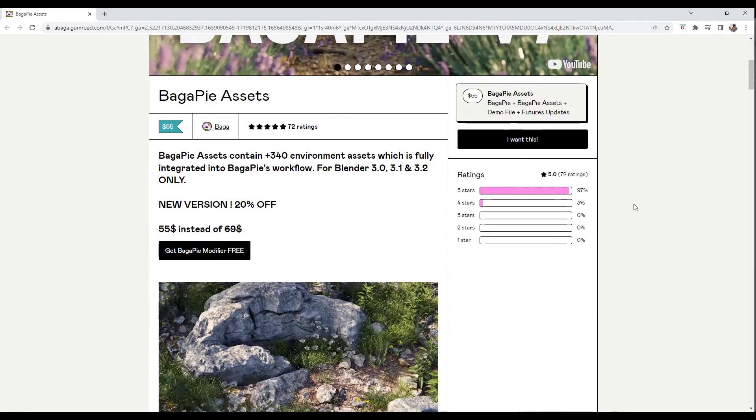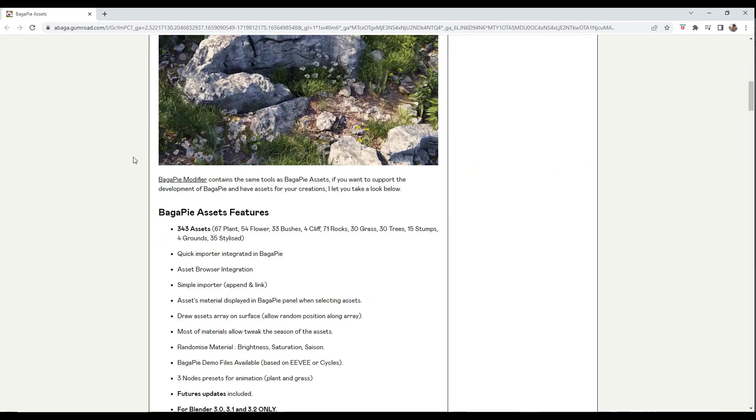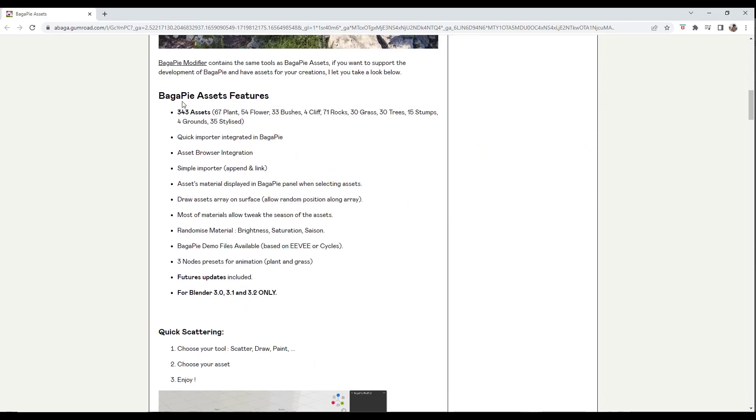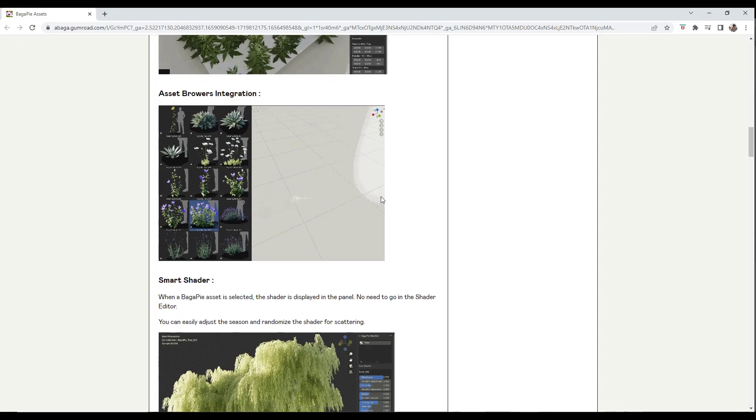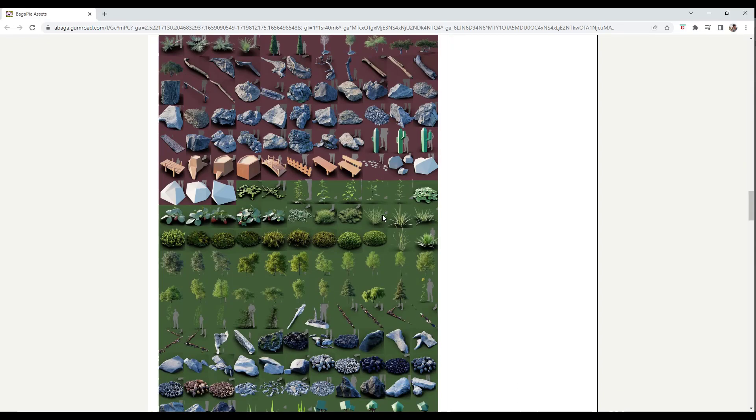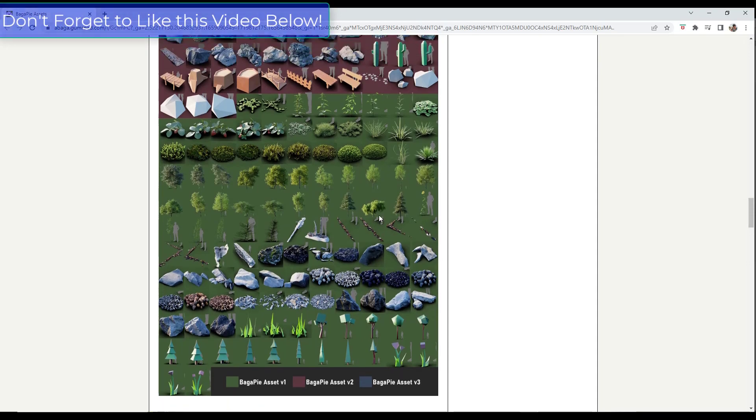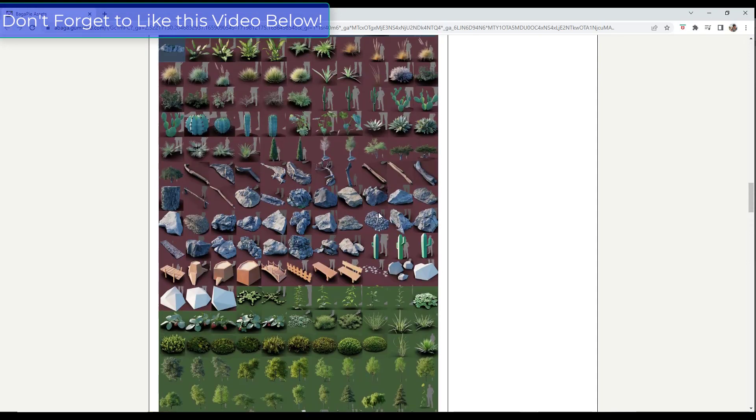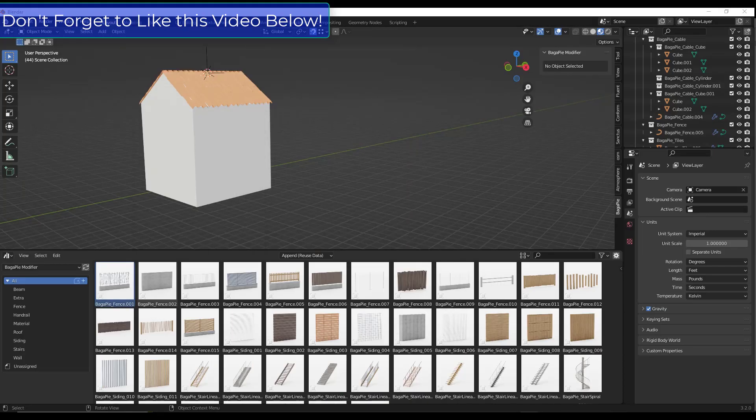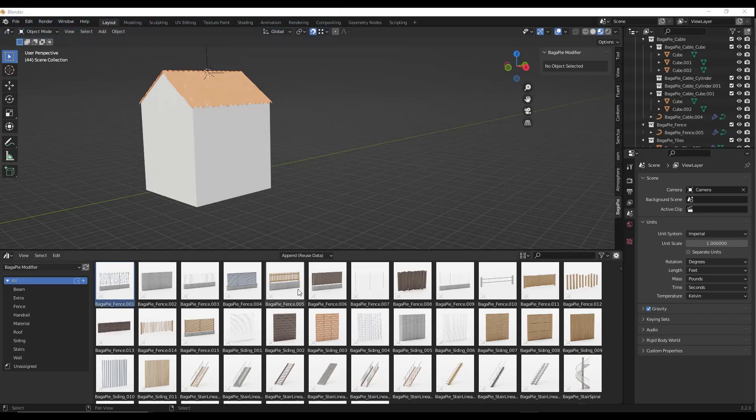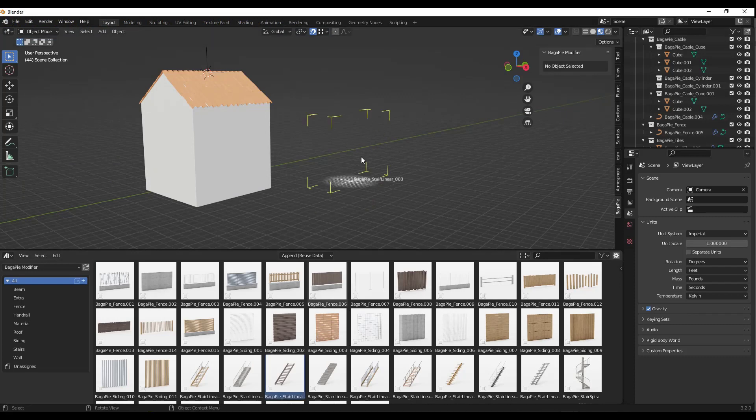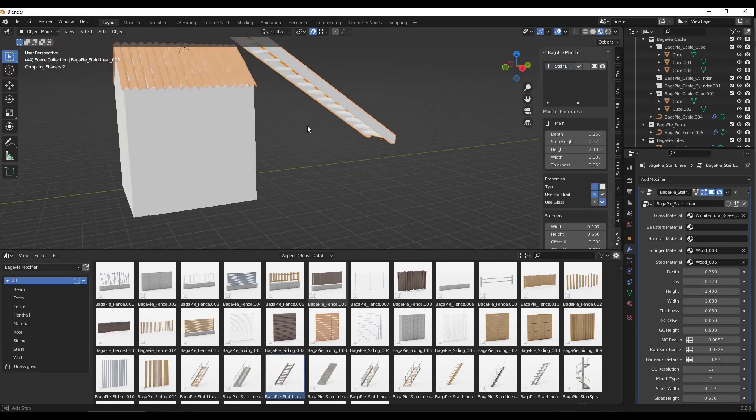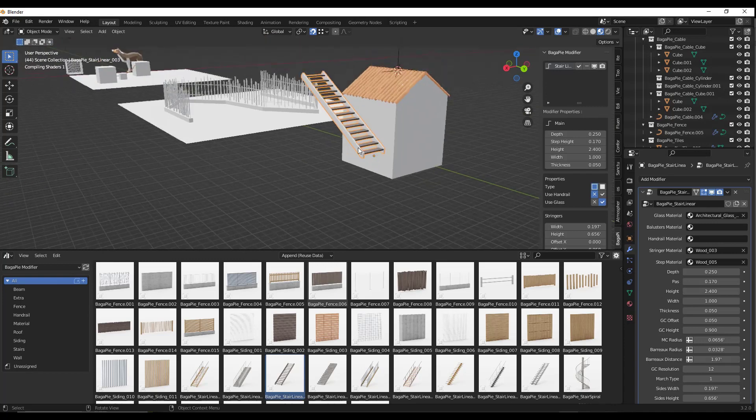In addition, if you get the BagaPie assets, there's a ton of different assets contained inside. Not only BagaPie assets like plants and other things, but there's also some smart things set up in here as well. For example, there are smart setup fences and stairs and other things like that. If I drag this in, notice how this is a pre-made stair.